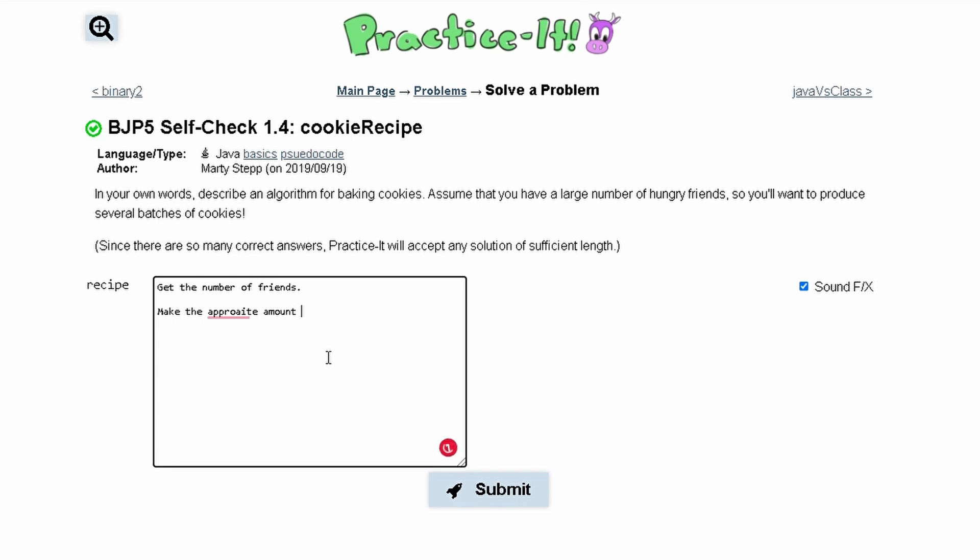Once we have the number of friends, we can make the appropriate amount of cookies according to that number. These would be variables and sysout statements, and then we would go into the steps of actually making the cookies.